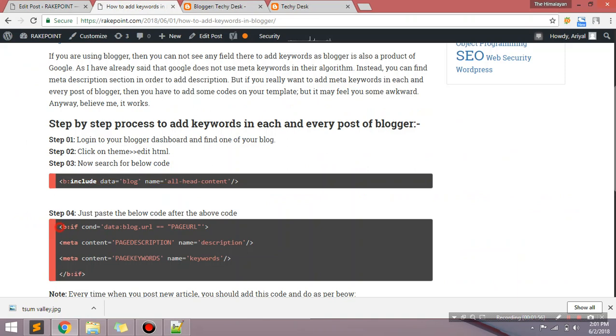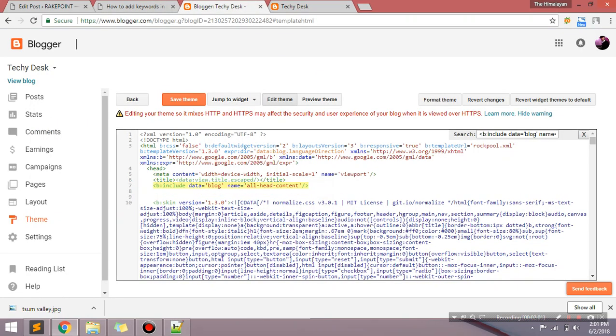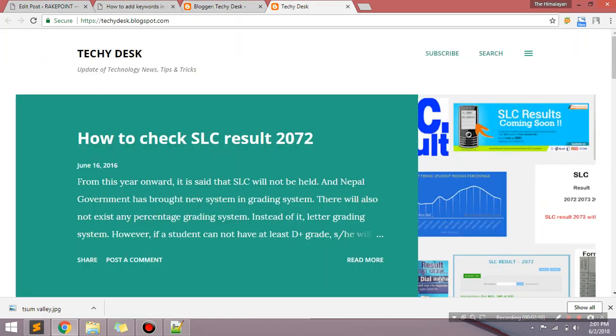Okay, now you need to copy all these code and just paste below it. It is done.